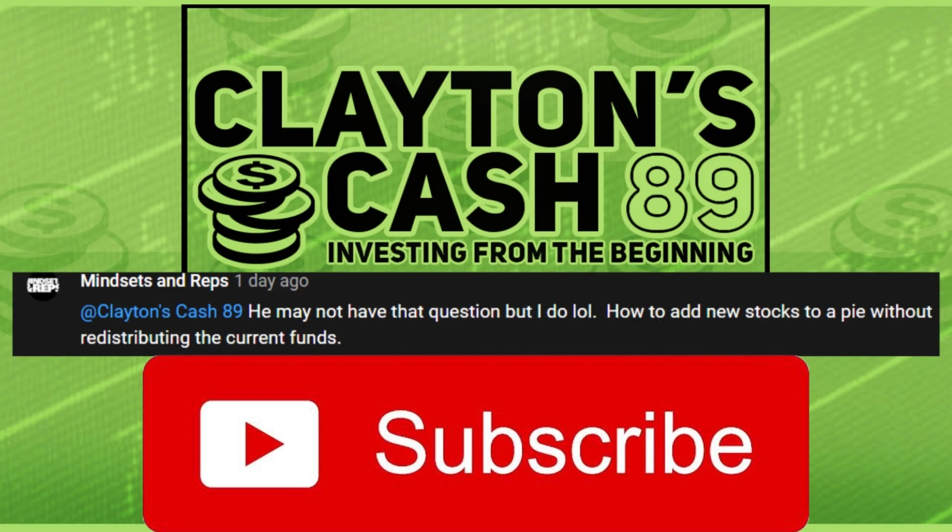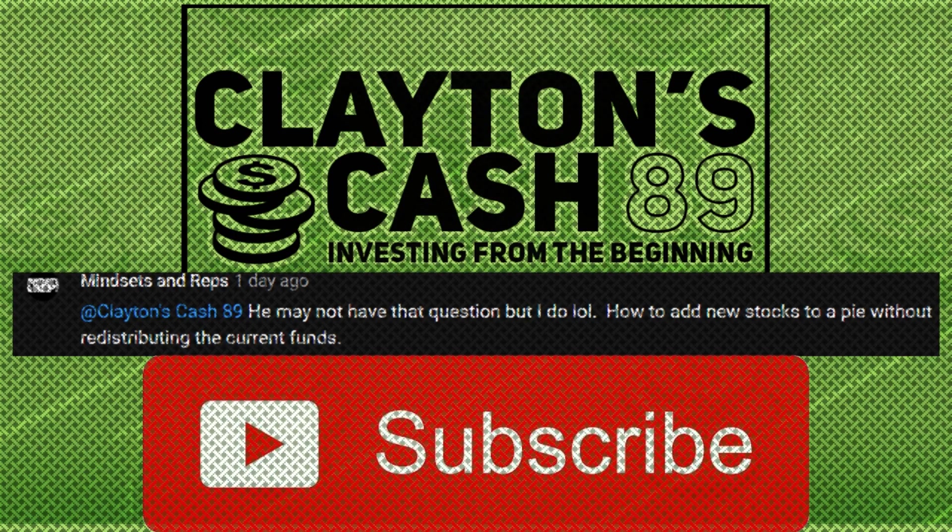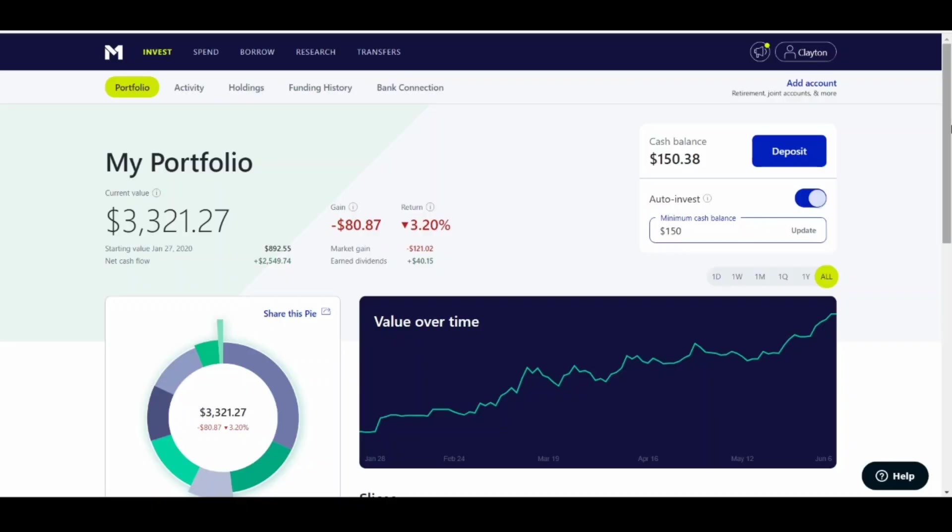Many people asked, but the one I'm going to show you seeing on screen right now is from Mindset and Reps. So let's just dive into this. So as you can see on my portfolio, like I said, we're going to go over. I'm going to legitimately show you how to do it.